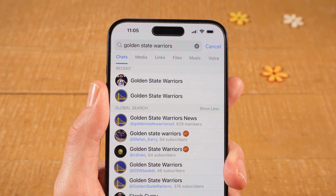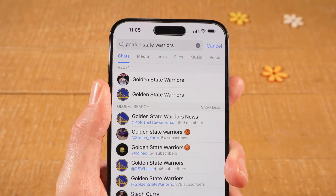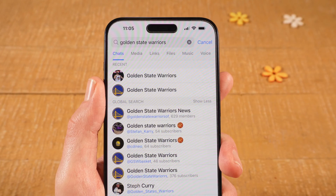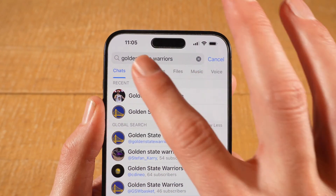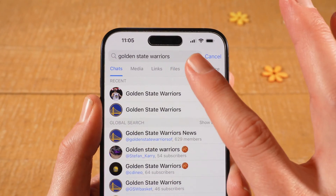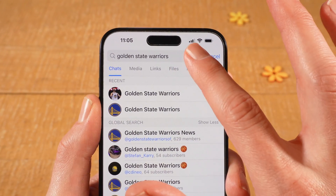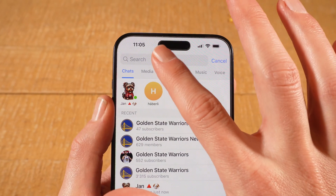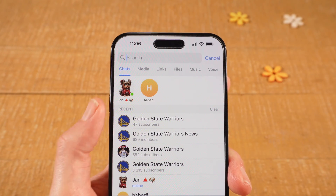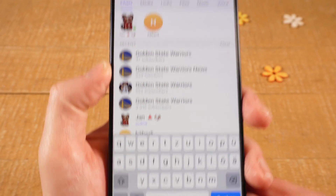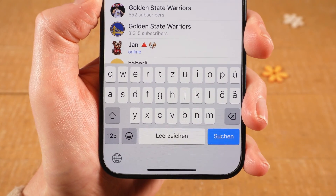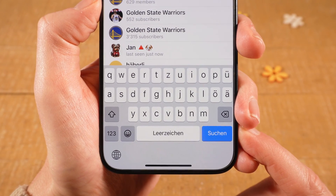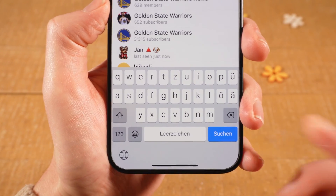Now last but not least, using this method, you can also find random channels as long as they are public. So I'm going to delete 'Golden State Warriors' by tapping on this cross symbol here. Then once again, I tap on search here. And to find random channels now, I could simply search for a topic — for example, let's say I'm searching for channels about fishing, I would simply type 'fishing'.